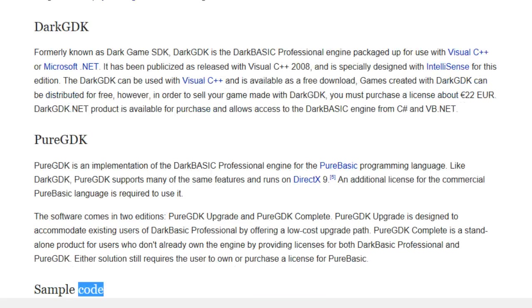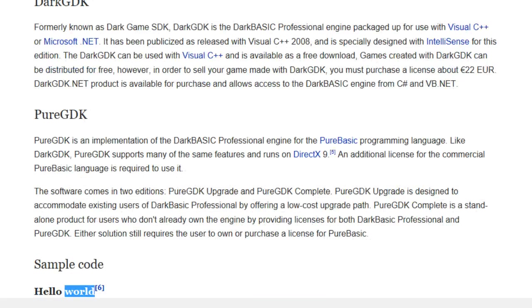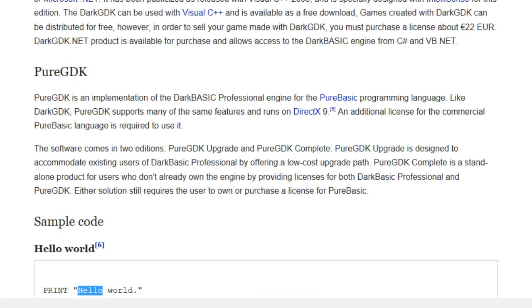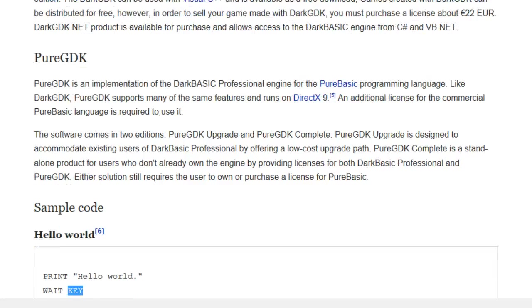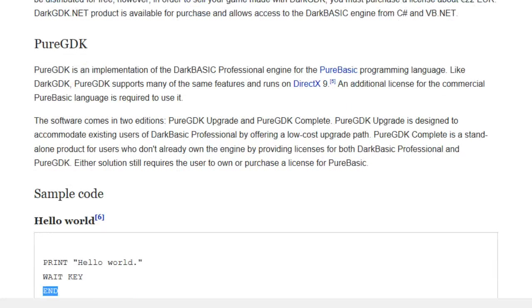Sample code — Hello World: Print "Hello World" / Wait Key / End